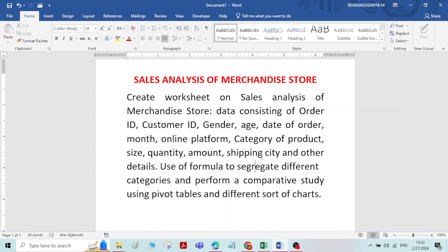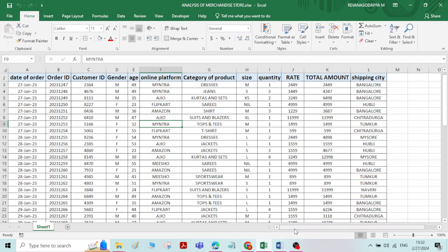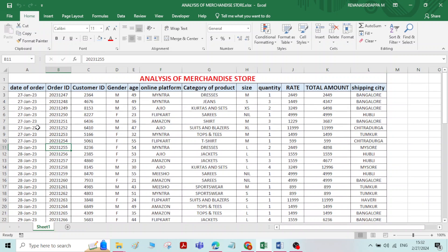Here I have already created one worksheet to avoid time consumption. I will give you the hint to create this worksheet. After creating this worksheet, we will also analyze this data to know the summary of the sales that has happened in this merchandise store.